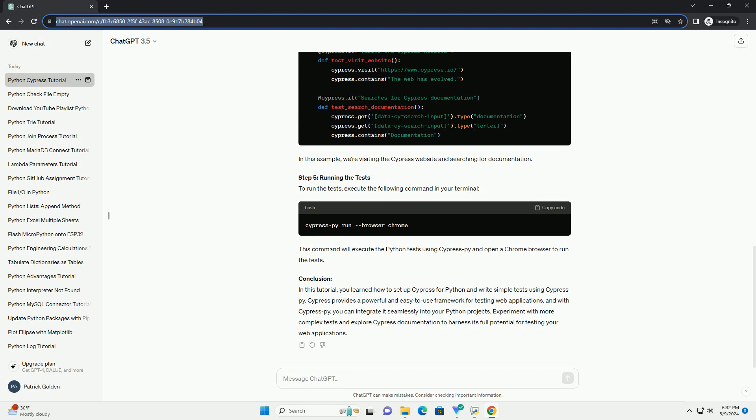Step 5: Running the Tests. To run the tests, execute the following command in your terminal. This command will execute the Python tests using CypressPy and open a Chrome browser to run the tests.